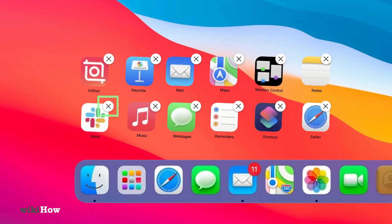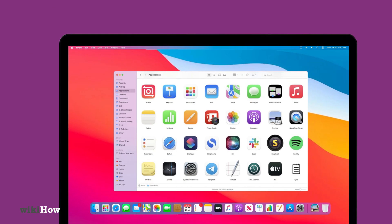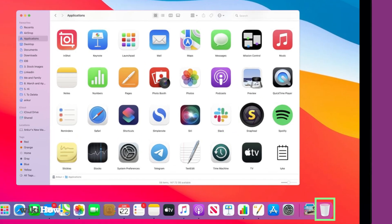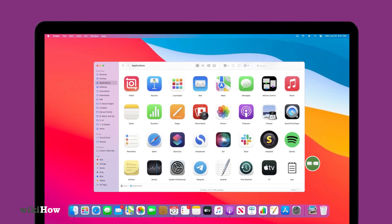If that doesn't work, or if the app was downloaded from another source, open Finder, locate the app in your Applications folder, and either drag it to the Trash or use Command Delete. Make sure the app is fully closed,